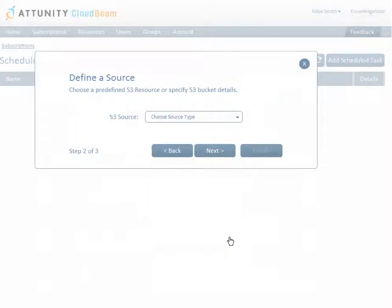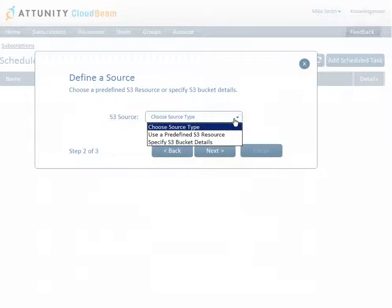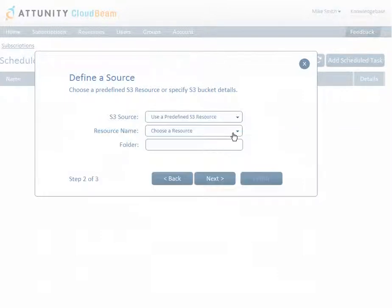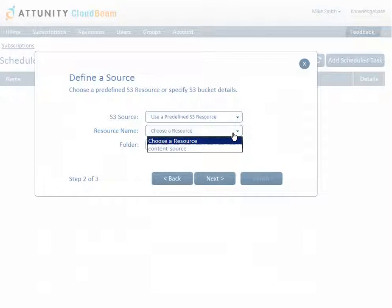There are two options for specifying the bucket location: use a predefined S3 resource, or specify S3 bucket details. Use a predefined S3 resource allows you to select a resource that has been predefined on Attunity CloudBeam and belongs to the same group as your subscription. This makes things simpler by eliminating the need to manually specify the bucket details each time.